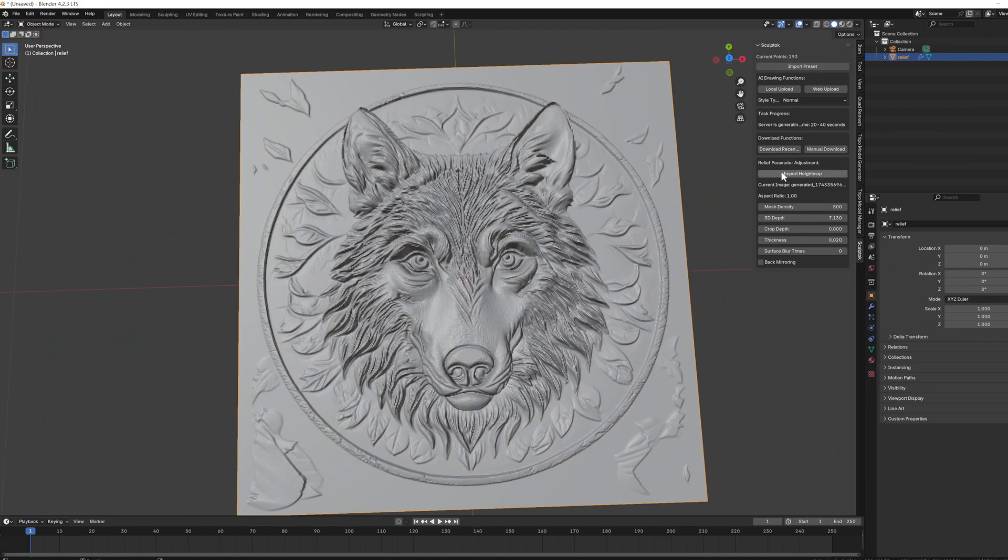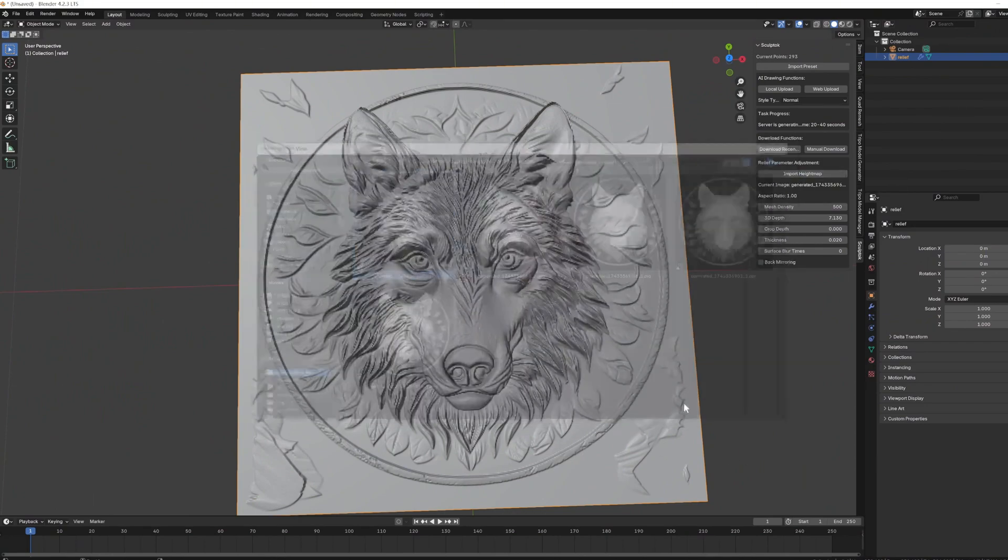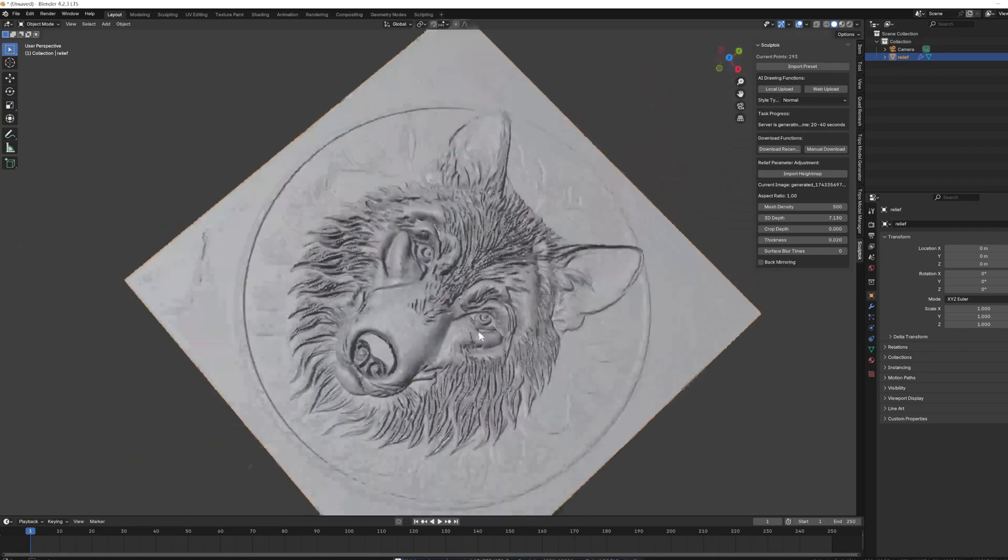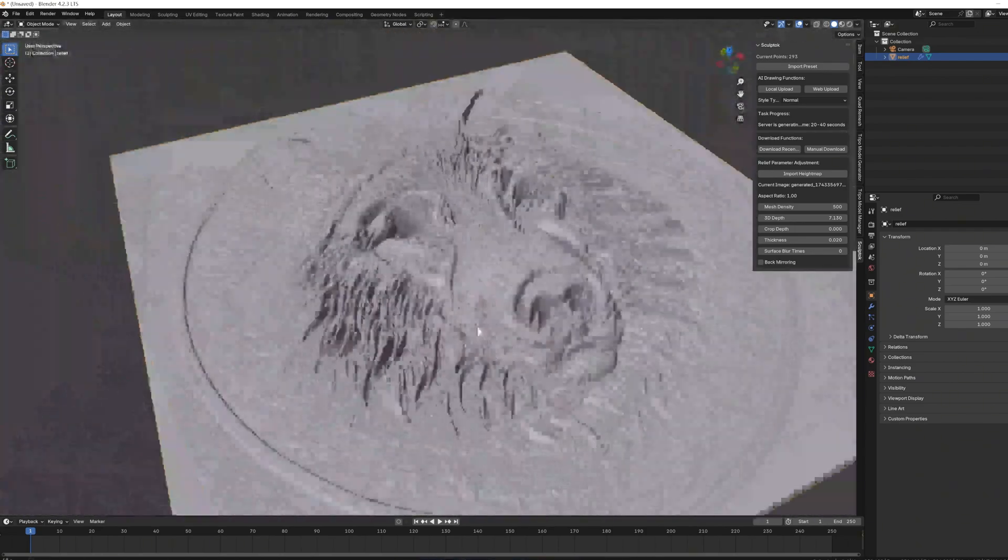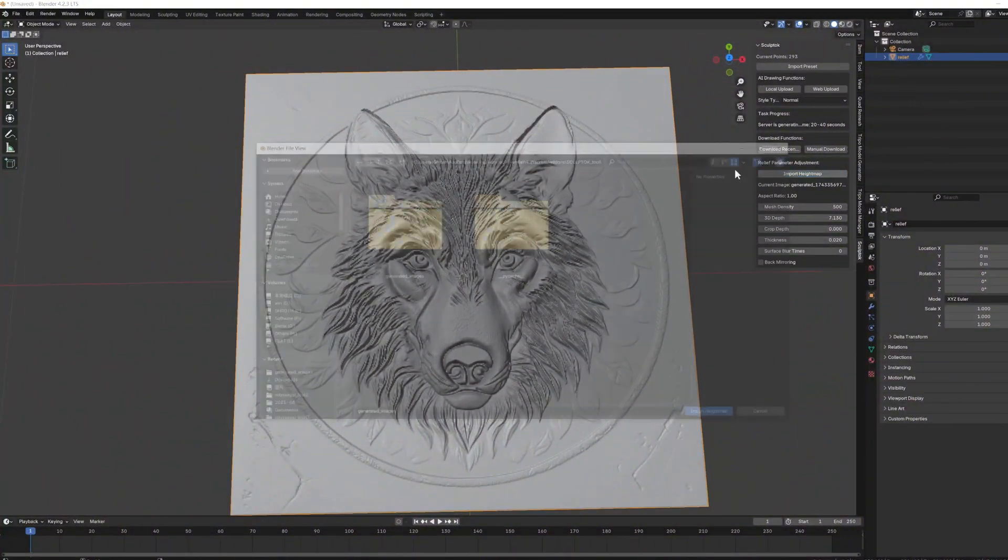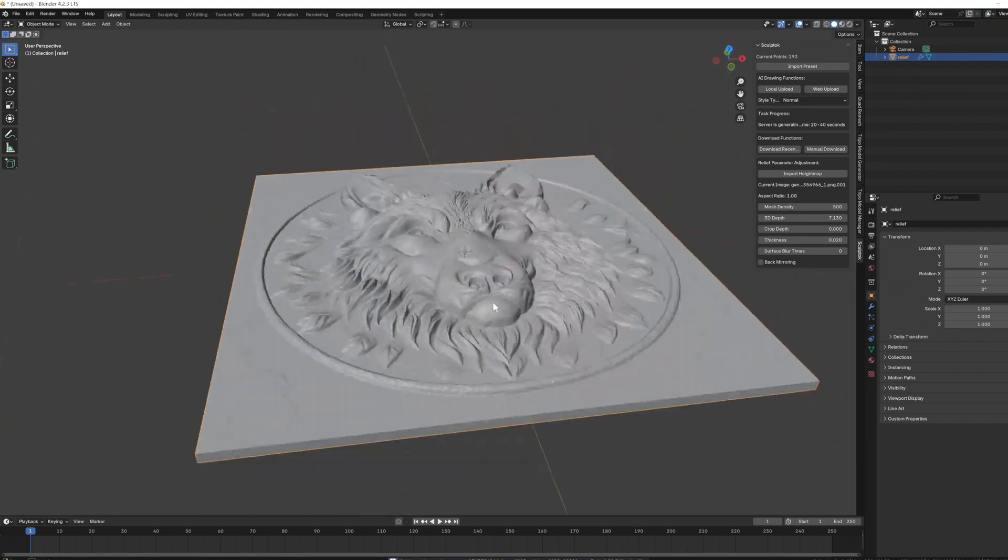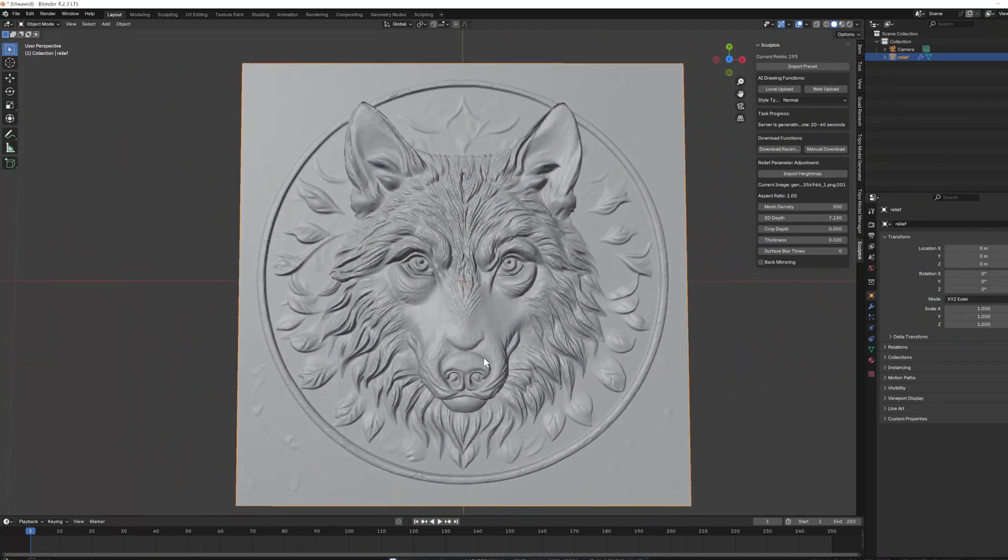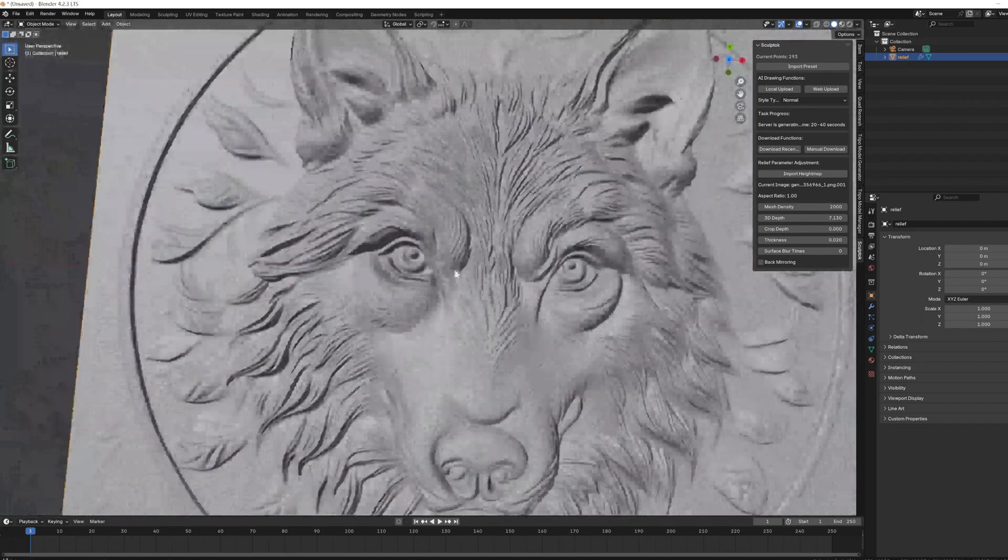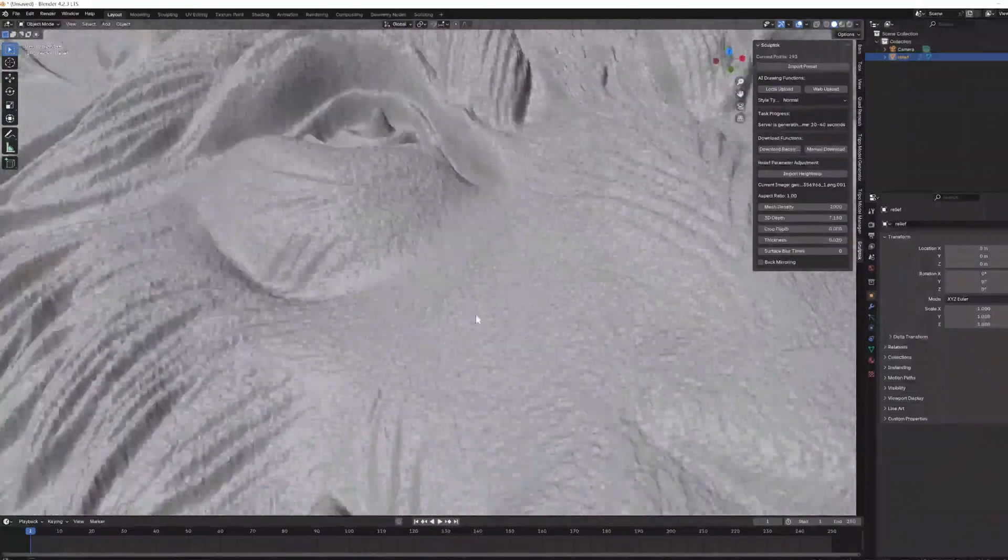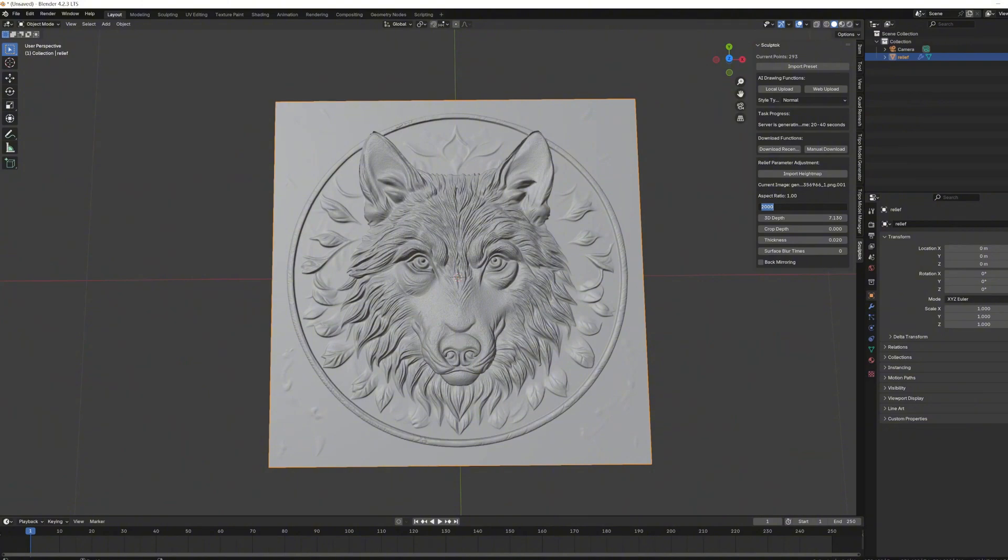Let's take a look at another one. We can choose the model we are satisfied with. For me, I'm more satisfied with the previous one. So I will choose to re-import that one. I've increased the number of faces to 2000. And we can see more details now. I'd like to increase it a bit more and see what happens.